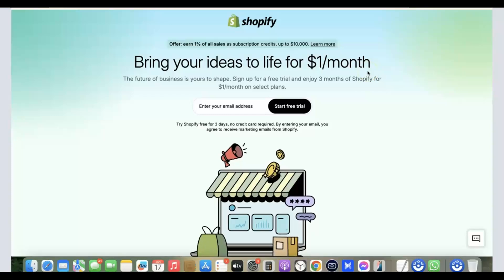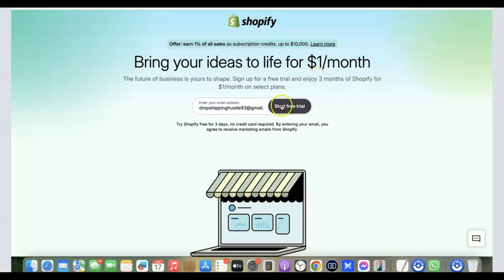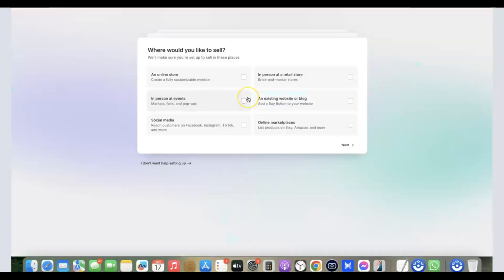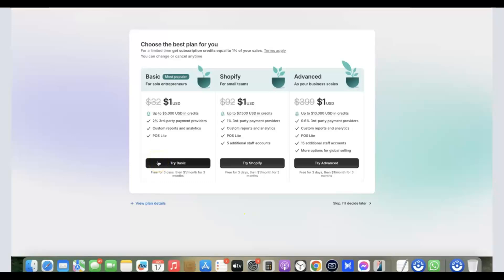You can do this for the next 90 days — one dollar for the first month, one dollar for the second month, and one dollar for the third month, making the total just three dollars for 90 days. Enter your email address and click 'Start Trial.' After that, Shopify's wizard will ask what you want to use your store for — you can just skip it by clicking 'I don't want help setting it up.'